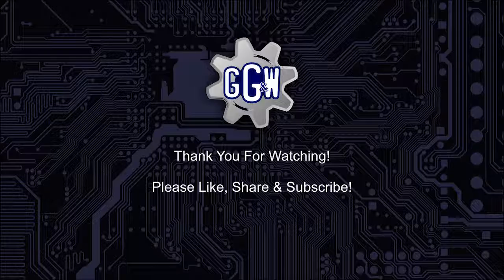Thank you for watching. If you feel like you learned something, please like, share, and subscribe to our channel. We want to hear from you. Send us an email to info at graphicsgearsandwires.com or leave your feedback in the comments.